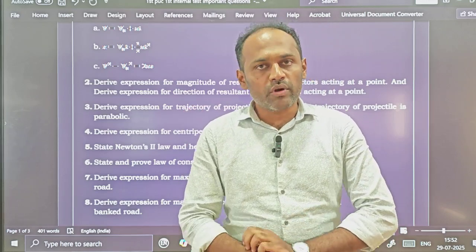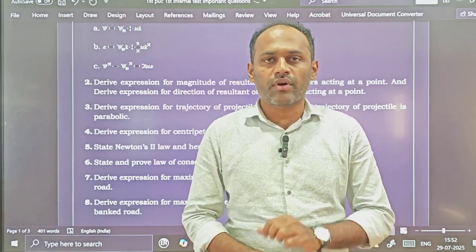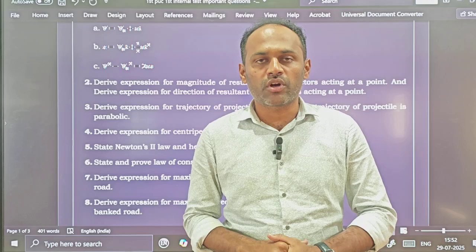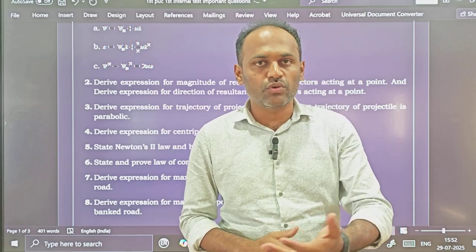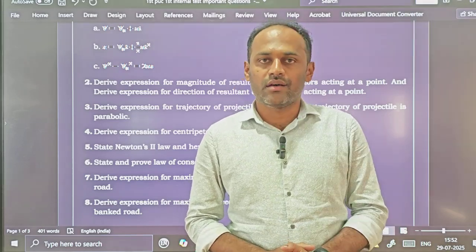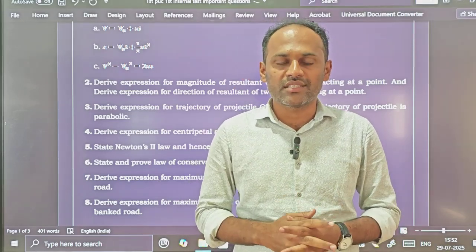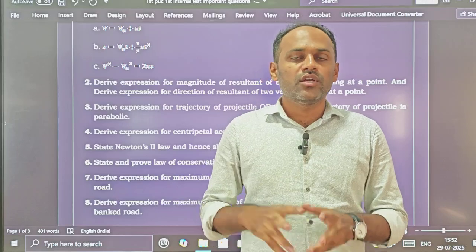I have already uploaded videos on five mark numericals — important numericals for first PUC. Please go through those videos and you will find the important numericals there.